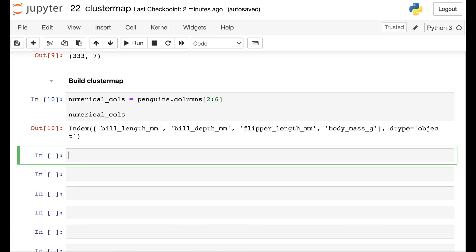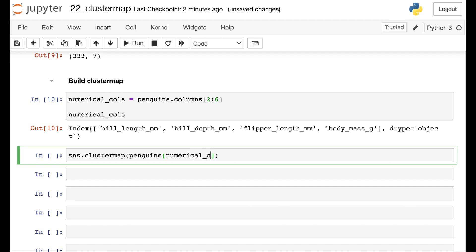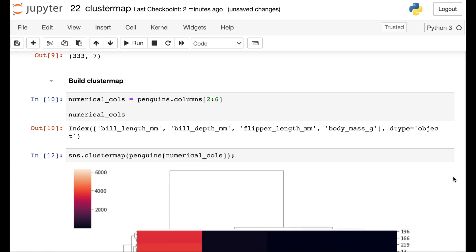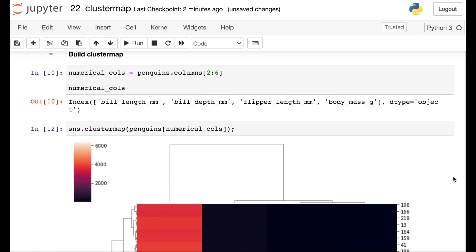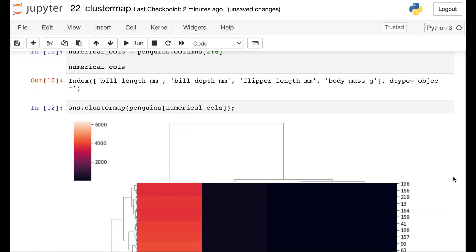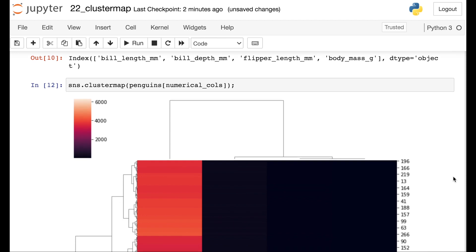That includes the bill length, bill depth, flipper length and body mass. Okay, now that we have those, let's go ahead and make a cluster map. We'll call up seaborn and ask it to build a cluster map. Then we're going to be passing through the penguins data frame. And I'm going to just filter down to my numerical columns. And there we go, we have a cluster map for these particular data.